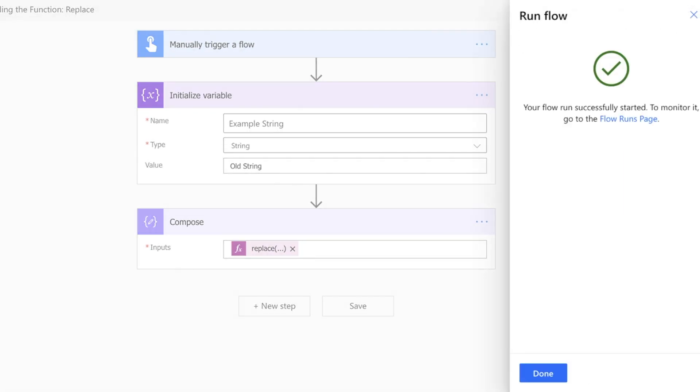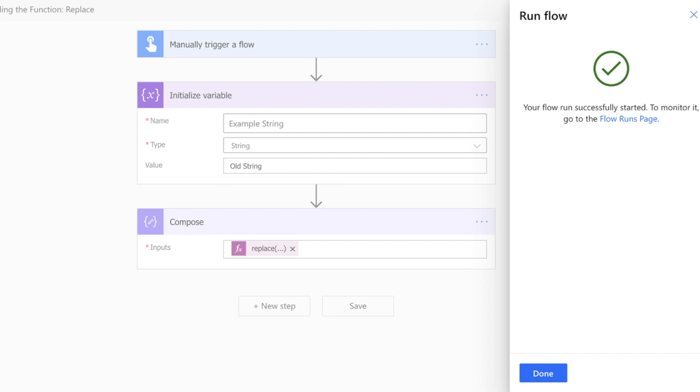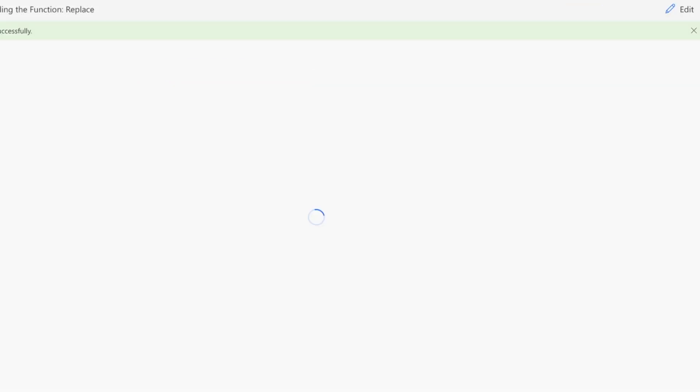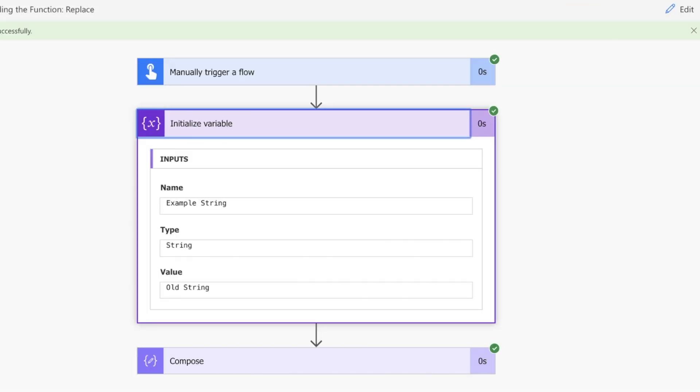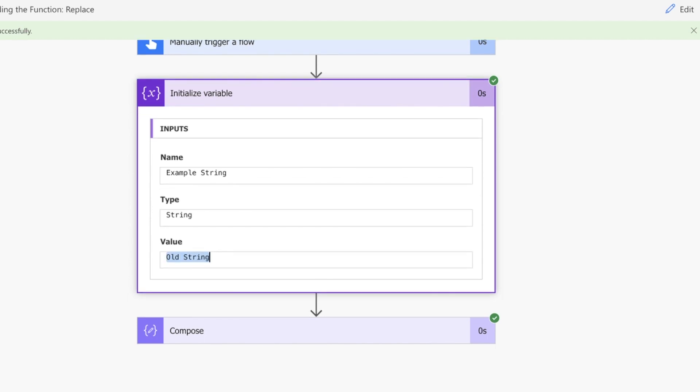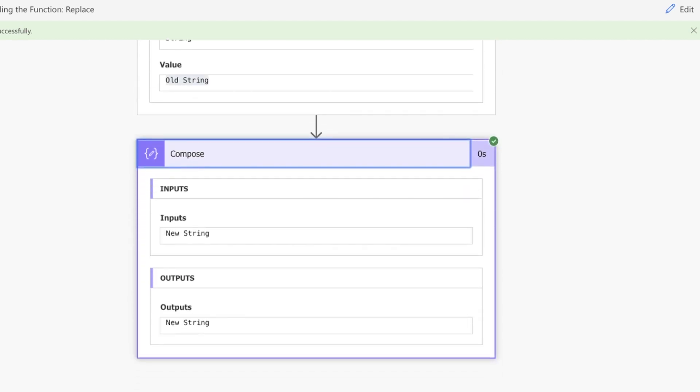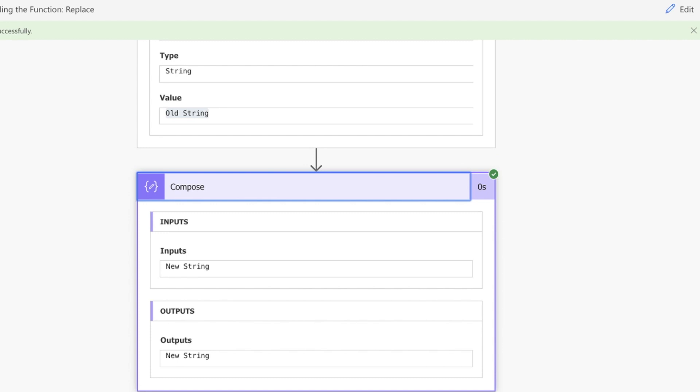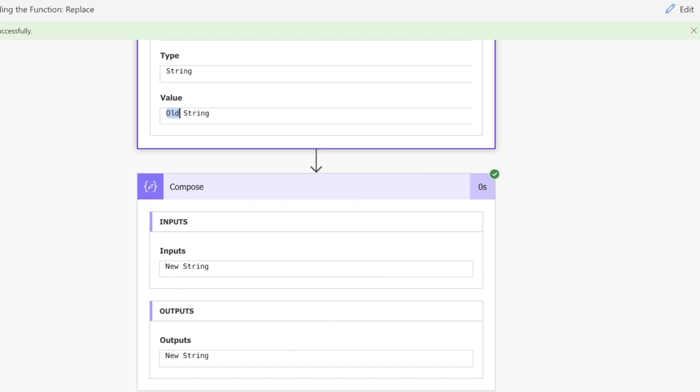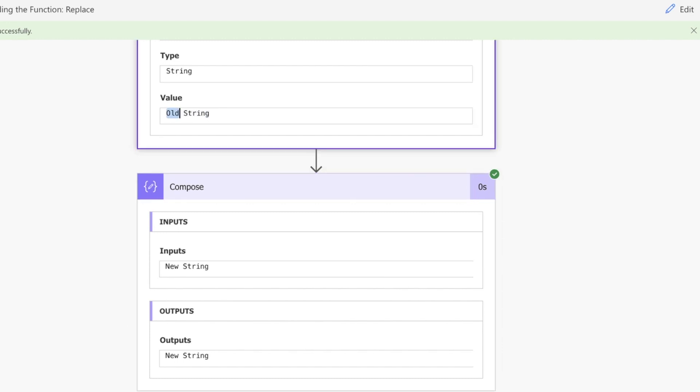What we're expecting now is compose to return a new string. If we look here, we've got our value of 'old string', and then we've got our 'new string' value, where 'old' has been replaced with 'new'.